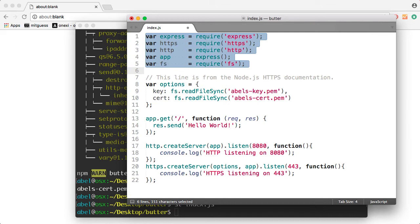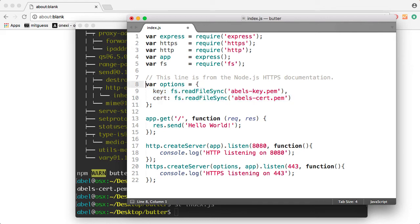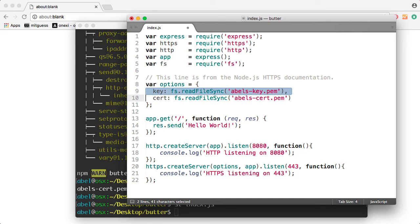And then requiring the file system. This is also part of Node.js core, so there's no need to add it. Now we list a number of options that we're going to use when we create the servers in a minute. And into it, we write the name of the keys. So we have a key and a certificate. And you can see there that I'm using the files that I created. Ables-key.pem and ables-cert.pem.